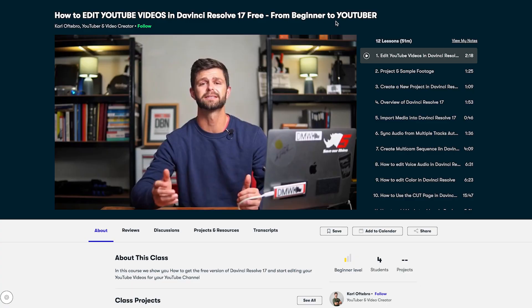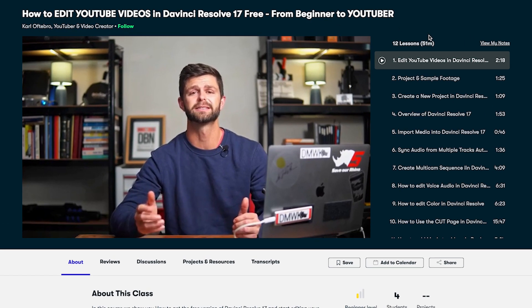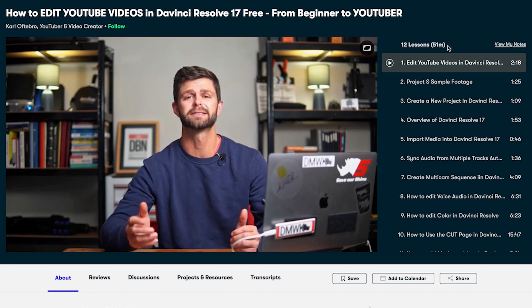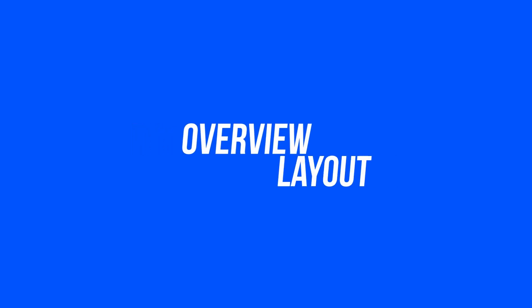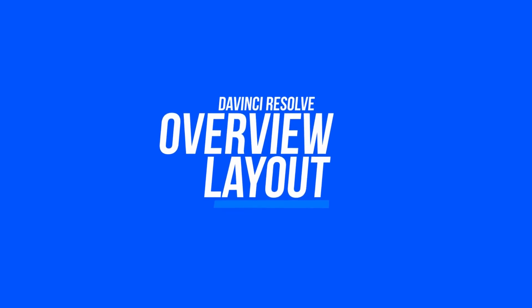In our DaVinci Resolve editing course, we've got 12 lessons — it's just under an hour, so you'll definitely be able to finish the entire course in two weeks. We start off with a little intro to the course and then we give you project sample footage that you can use to work through with us, which is a great way to get started because it's all about practicing and getting used to the new software so that you can save time in your edits.